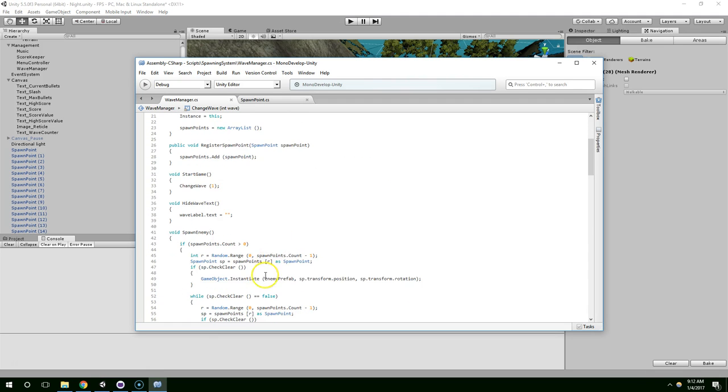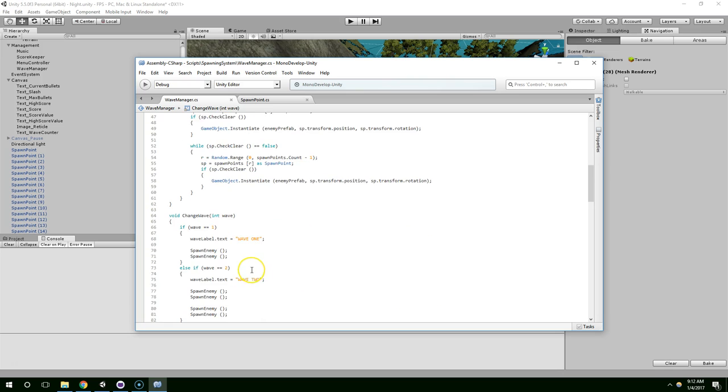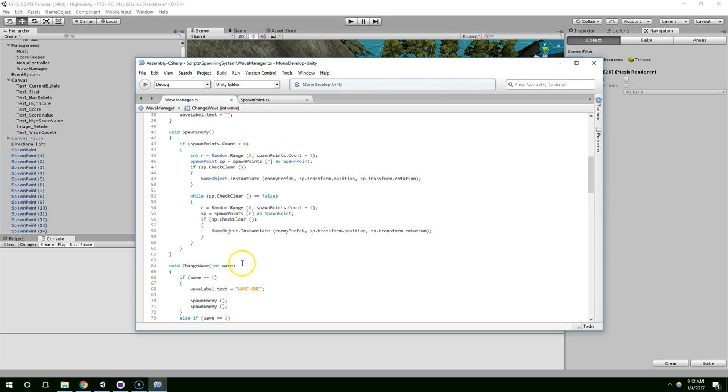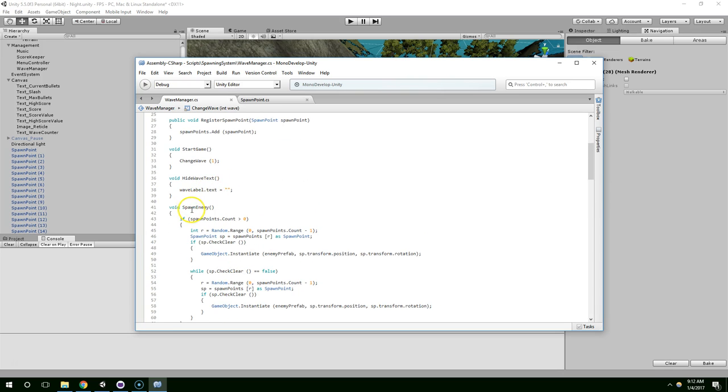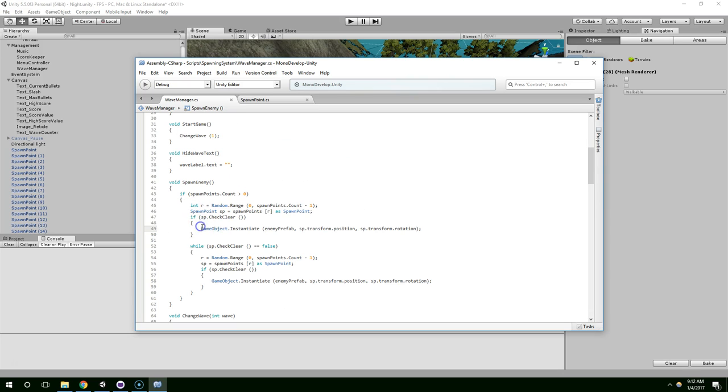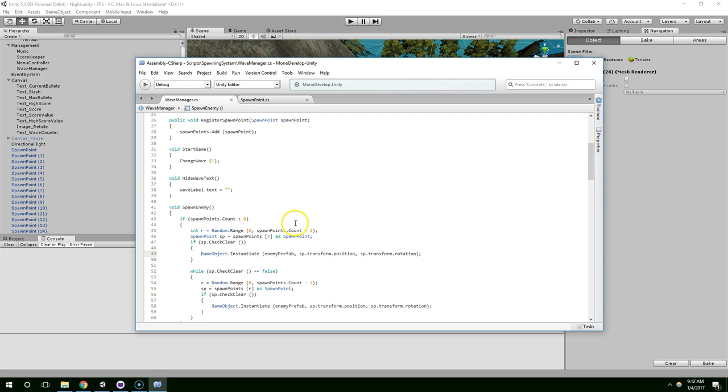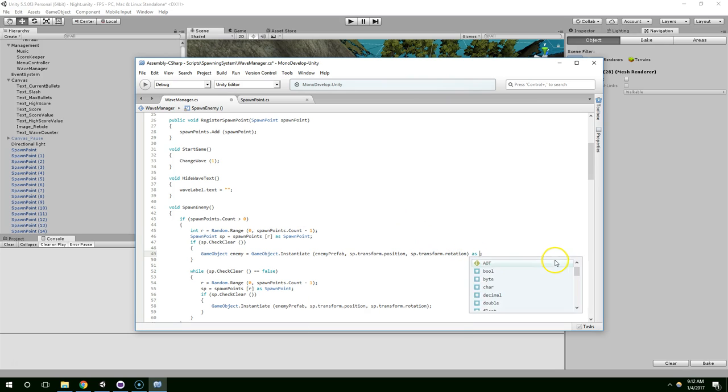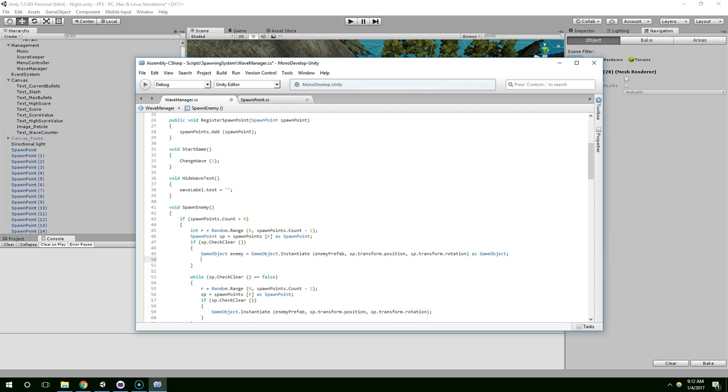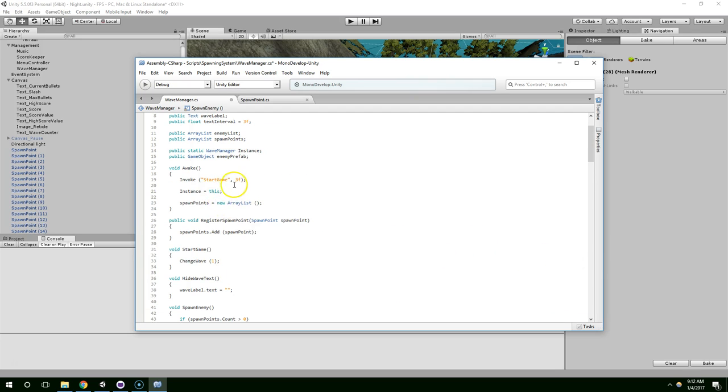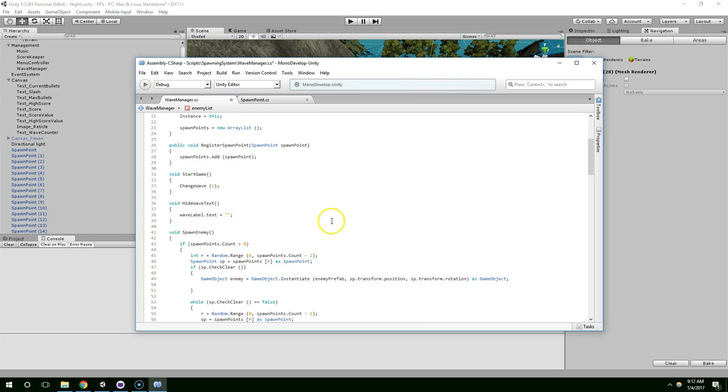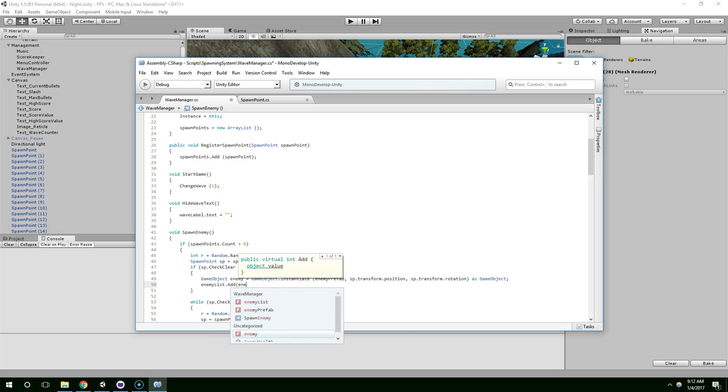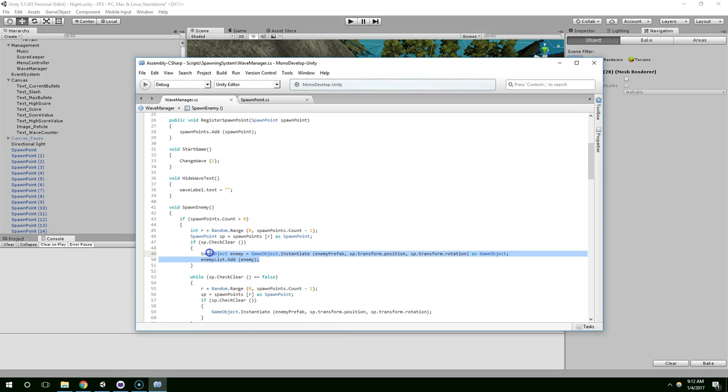So to do that, we need to change our spawning function. So right here when we spawn the enemy, we need to do gameObject enemy equals gameObject as gameObject. And so now we have a reference to the enemy we just spawned, and we're just going to add that to our enemy list. EnemyList.add enemy.